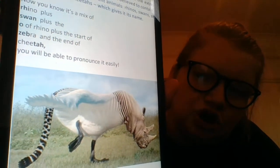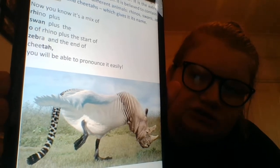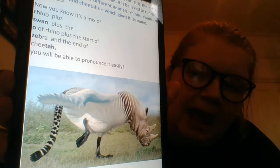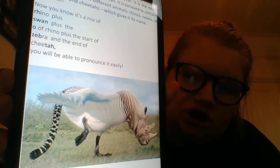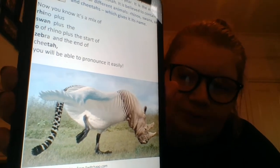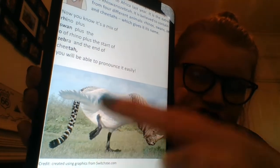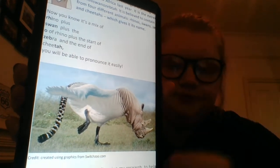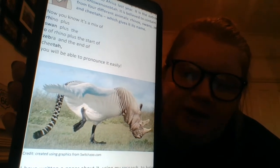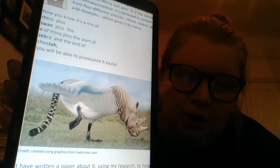Our model information text is based on this creature here, and it's called the Rye Swano Zeptar. It's a mix of a rhino, a swan, a zebra, and a cheetah — so it's called a Rye Swano Zeptar. Hopefully this tells you that your information text is going to be based on a made-up animal, which should be quite fun because we can use our imagination and make it as wacky as we like. I'm going to read you the example model information text now — this is hopefully what yours will sound like at the end of the unit.